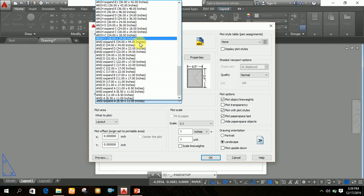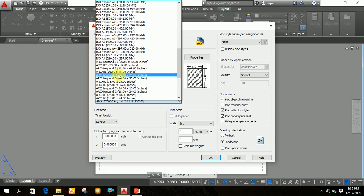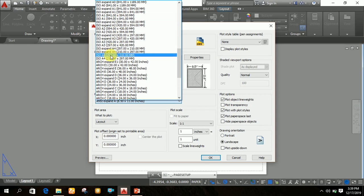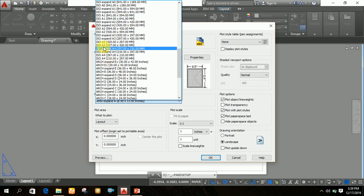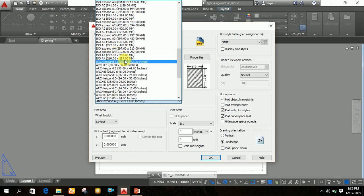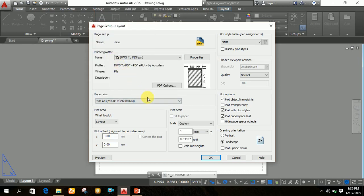After selecting the PDF printer, click on the paper size dropdown and select the paper size in which you want to print your final drawing. For example, if you want to print in A4 size, you can see ISO A4, ISO A3, ISO A2, and others listed. Click on A4 size. Then make sure the scale boxes both show '1' — one in each box.